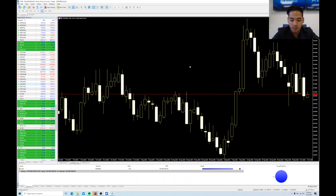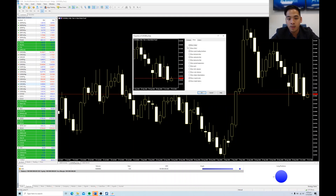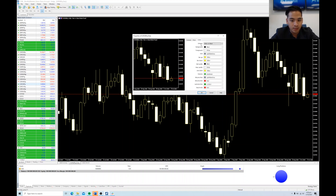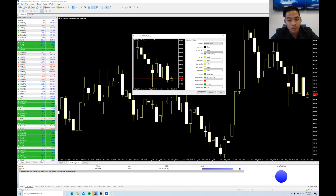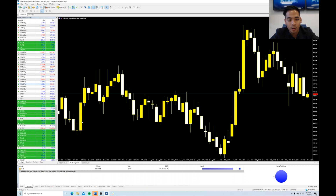Another thing I want to show you is changing the color scheme of your chart itself. We just click Colors, and let's say we want our bull candle to be gold — we'll pick yellow. The bull candle is now yellow and we get a small preview of it here, and now it changes the whole chart.